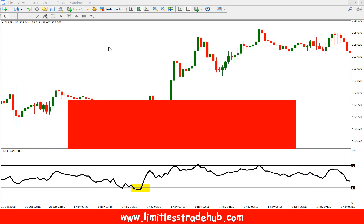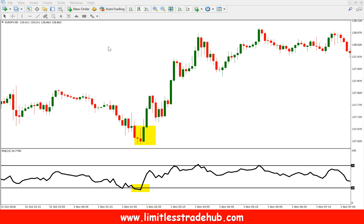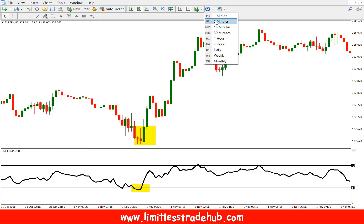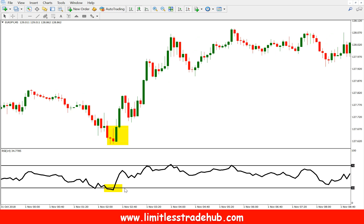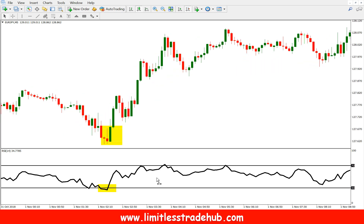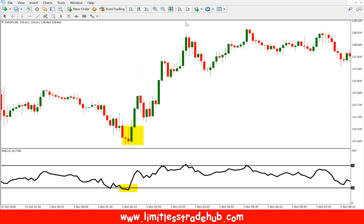This is the EUR/JPY chart — Euro against Japanese Yen — on a five-minute timeframe, and this is our RSI indicator with period 14.